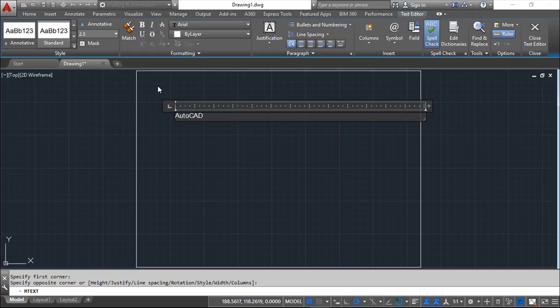I can write this AutoCAD 2016. Make enter. It will change line. And I can apply.